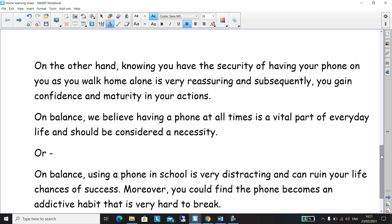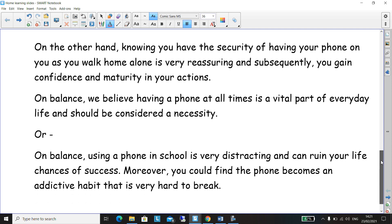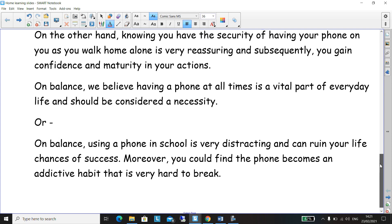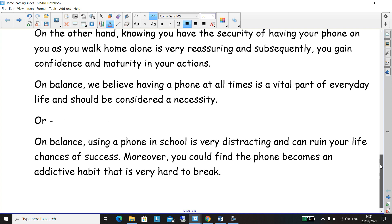On balance — this is the sentence at the end where you've done one side then the other, and the 'on balance' sentence brings the two ideas together and you can choose which side of the argument you want to go with. So: 'On balance, we believe having a phone at all times is a vital part of everyday life and should be considered a necessity.' Or, if you're going with the other side: 'On balance, using a phone in school is very distracting and can ruin your life chances of success. Moreover, you could find the phone becomes an addictive habit that's very hard to break.'